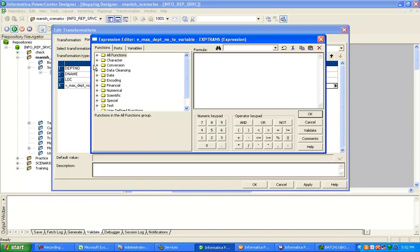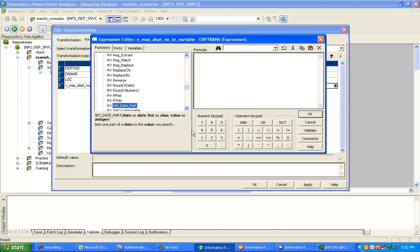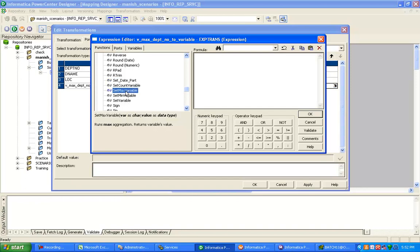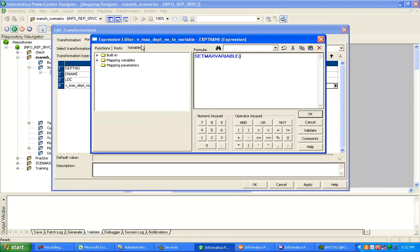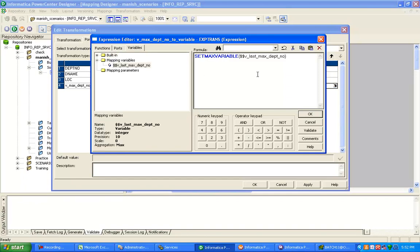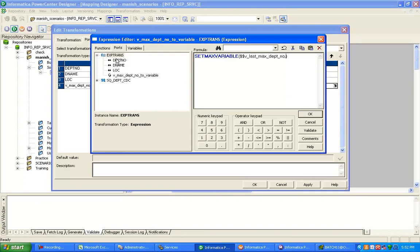In Informatica you cannot directly assign a value using the equals operator — you have to use an Informatica built-in function. Go to Set functions. Informatica has SetMax, SetCount, SetMinVariable, and SetVariable. I need SetMaxVariable. Double-click SetMaxVariable; the first input will be your mapping variable. In this port, I am assigning the maximum value of department number into the mapping variable. Validate it.